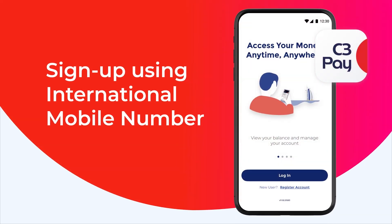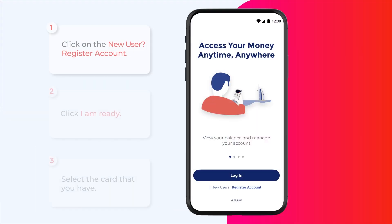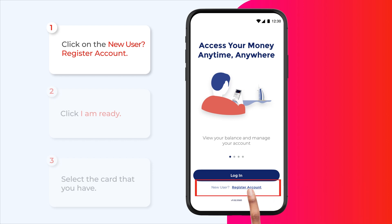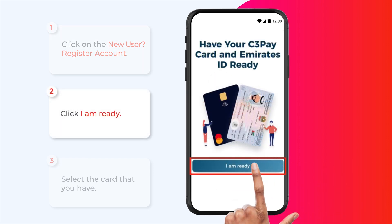Sign up using an international mobile number. Click on the new user register account, then click I am ready.